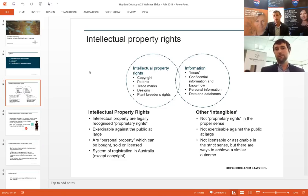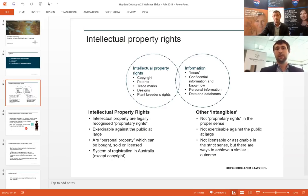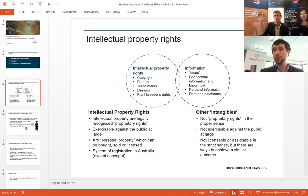There are certain categories of IP which are unregistered — copyright in Australia is the prime example of that. Then the other categories — patents, trademarks, registered designs, plant breeders rights — these all need to be registered. The key takeaway is to understand the difference between what intellectual property is and what might be more broadly classified as information. Things like ideas, confidential information, or raw data could sometimes be subject to an intellectual property right, but they may not — so you need to understand the difference and the limitations.